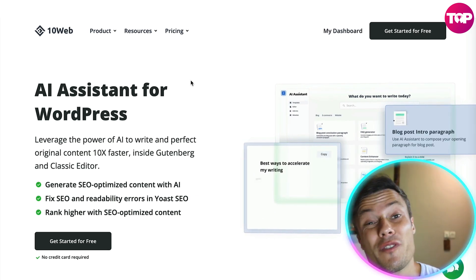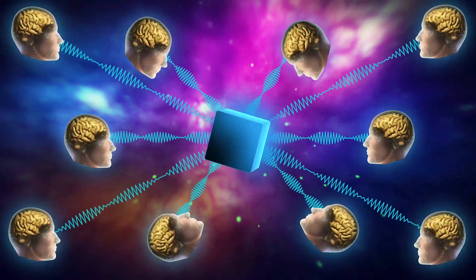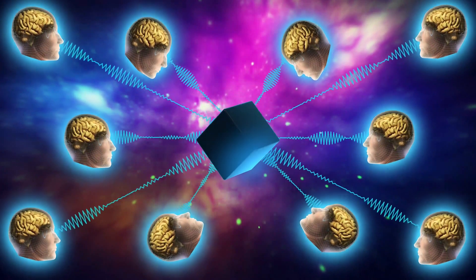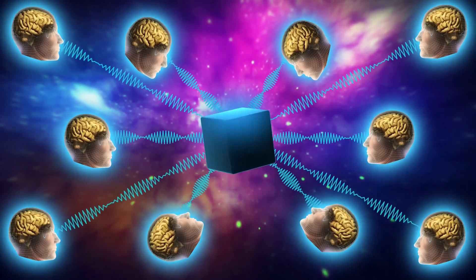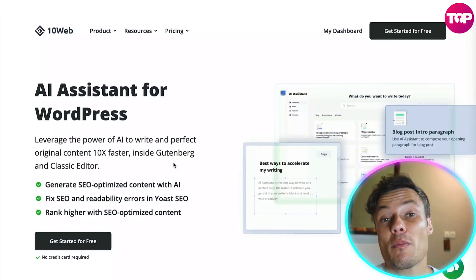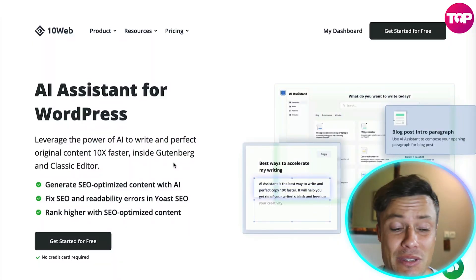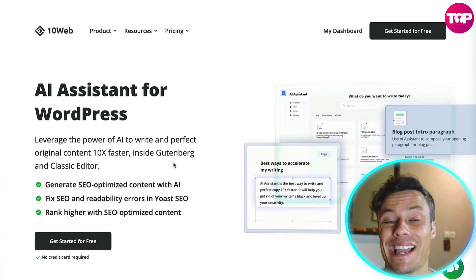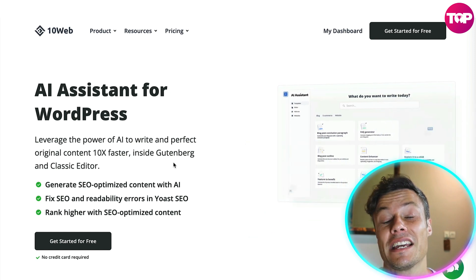Another very cool feature is the AI Assistant for WordPress. You can leverage the power of AI to write you perfect text within a Gutenberg and Classic Editor.